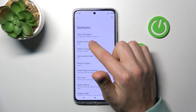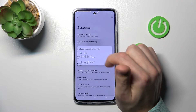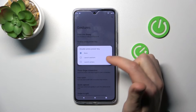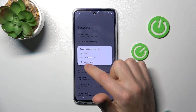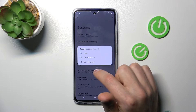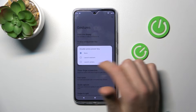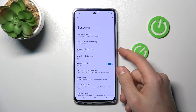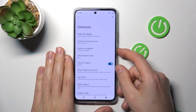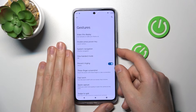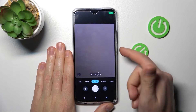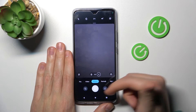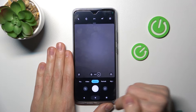If you tap on this option, you can change it — for example, to None, Launch Assistant, or Launch Camera. Let's activate Launch Camera and try it out. Double press the power key and the camera opens, as you can see.